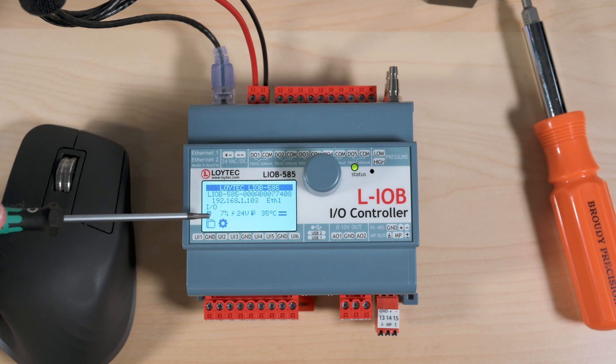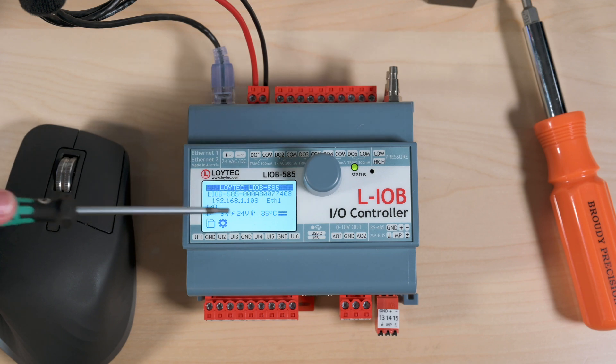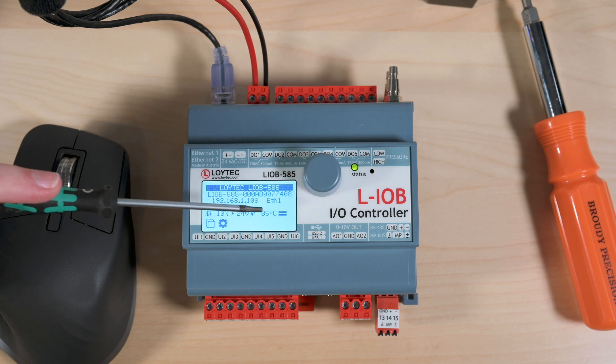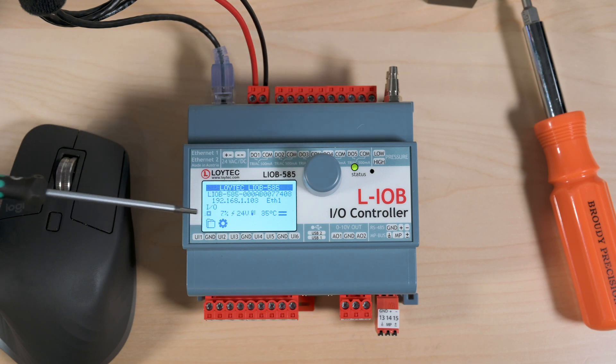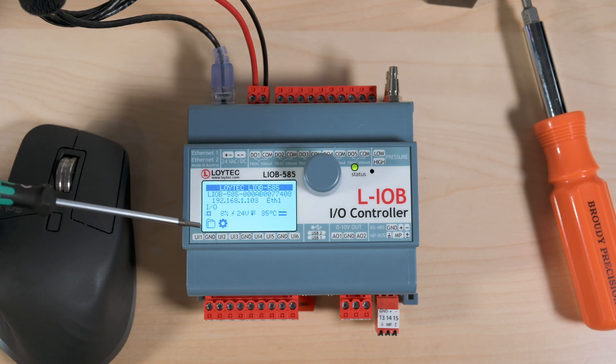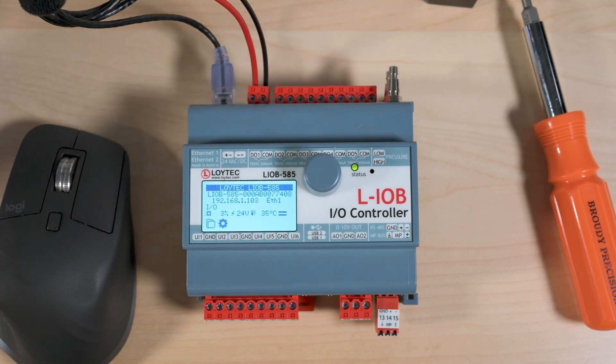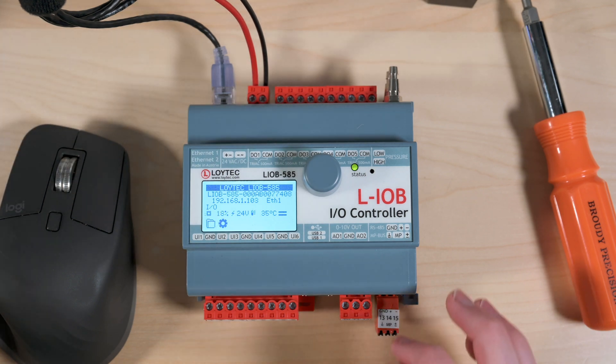Then we can see the CPU usage, our voltage that's coming into the controller, temperature of the controller itself, and then we have the ability to access data points and change settings such as IP address and things like that directly from the display.